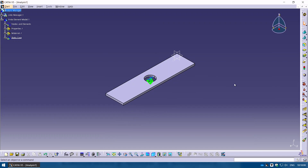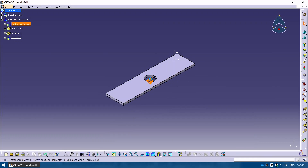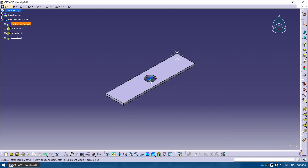As discussed for any finite element analysis, you need geometry, material, and then you specify the mesh elements and mesh size — this is the discretization method. You can see the green element showing the mesh. Double-clicking it shows the tetrahedral mesh; by default it uses 12.5 millimeters. Since the pad length was 5 millimeters, I'm going to change the mesh size to 5 millimeters and click OK.